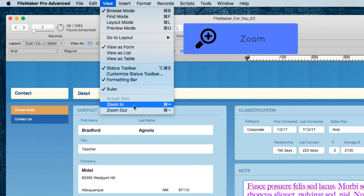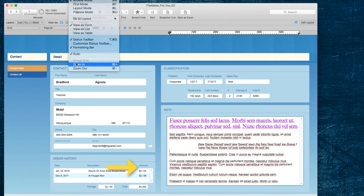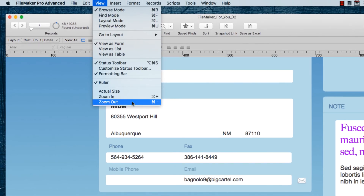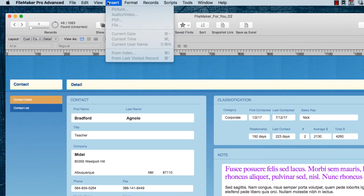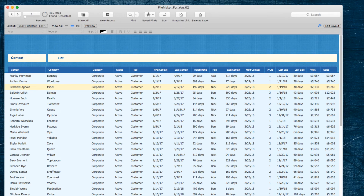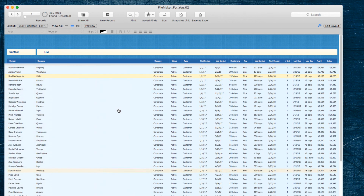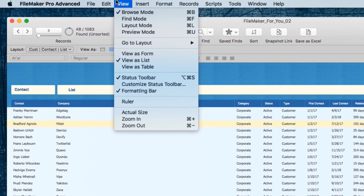Then the zoom in and zoom out — sometimes this order history might be kind of tiny so you might zoom in on it to get a closer look. Conversely, you might be looking at something where there's a lot more information below and you want to see that information — it might be better to do that on the list view. So if we zoom out it's like we get a bird's eye view by zooming out some more. The zooming in and zooming out can come in real handy.